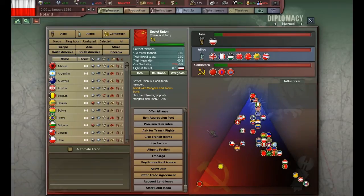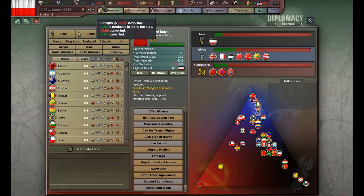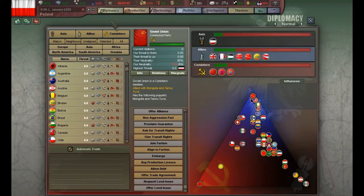If you think going into every single country and trying to trade with them is a bit of a hassle, you can always check 'automate trade.' This will make the AI do it for you, meaning they will balance out your resources automatically and accept trade agreements that they see fit.